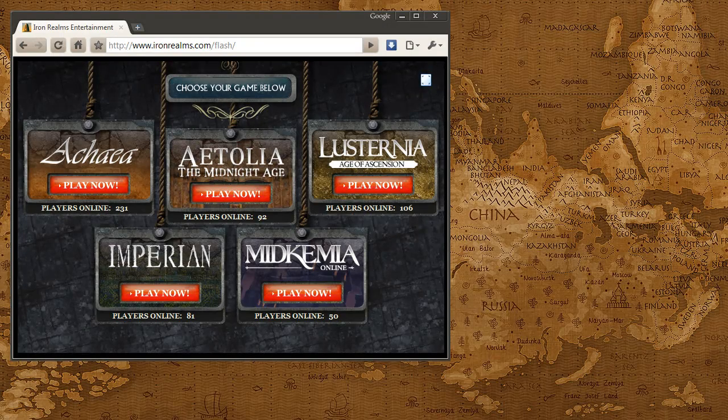In this screencast I am going to demonstrate how to create a character on one of our games using the Iron Realms Flash Client.